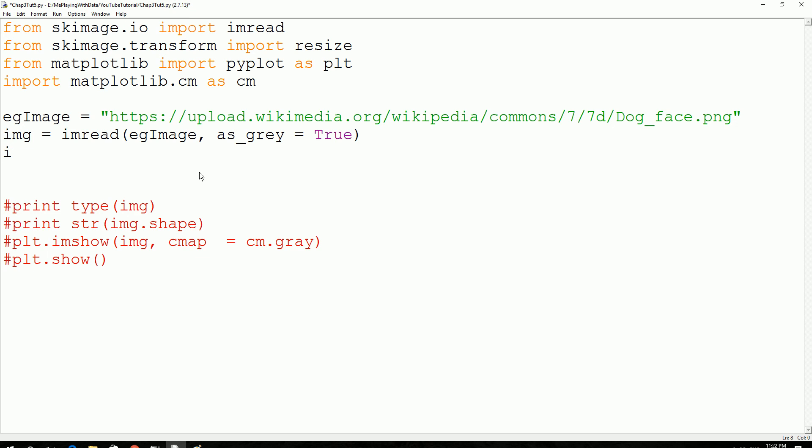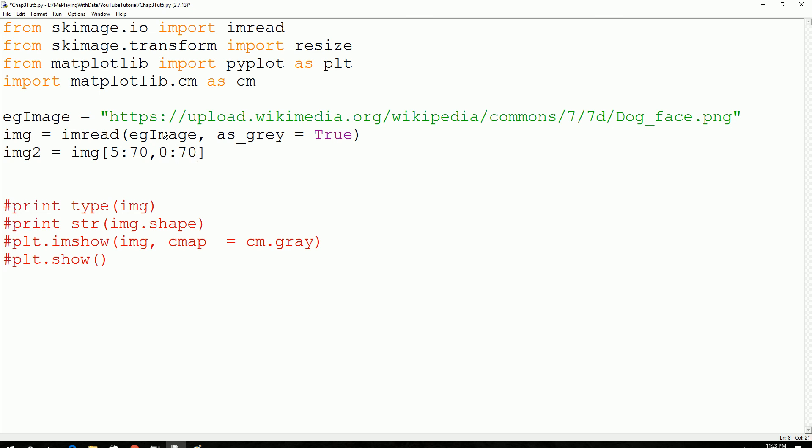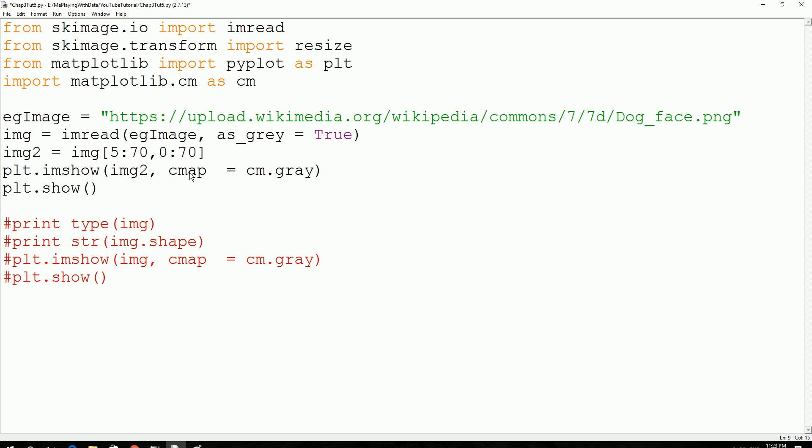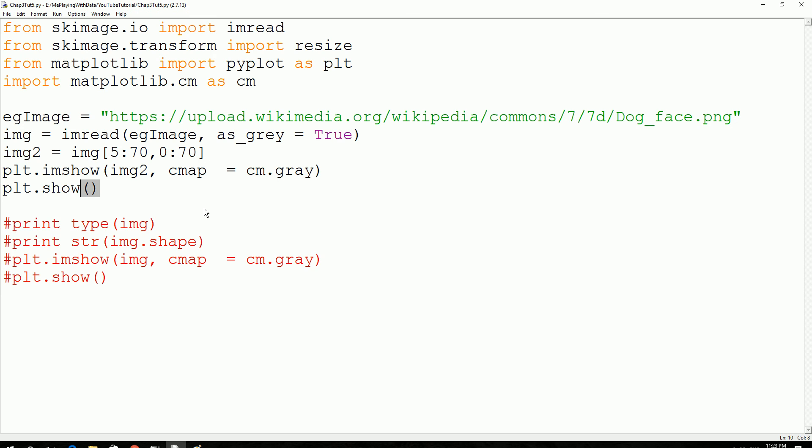You define another image, img2. I take the image, the existing image, and then I take the portion that you want to crop. So from 50th pixel to 70th pixel, that's what it means in the vertical direction. And in terms of width, we're gonna take from 0th pixel to 70th pixel. So now this is actually an image, so you could use this method to show the image. I'm gonna change the image name. Color mapping cm.gray, plot show. Save the script, and then F5 to execute.